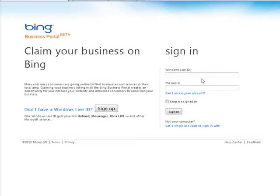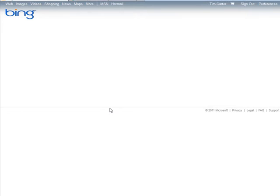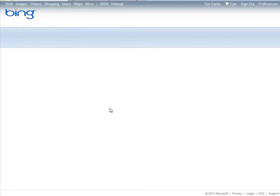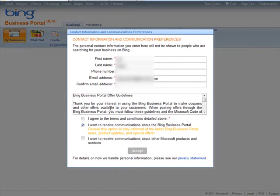At this point, you need to sign in with your Windows Live account, or sign up for one if you don't have one. So we sign in, and now it goes over to the Business Portal.